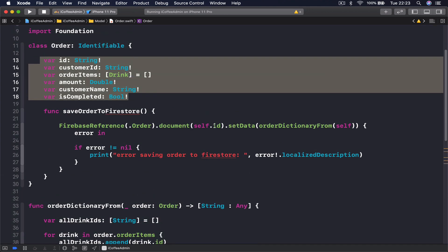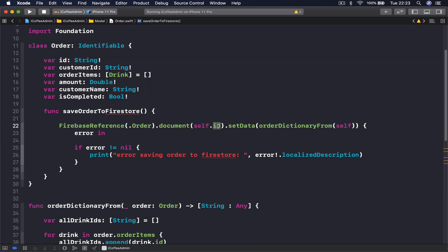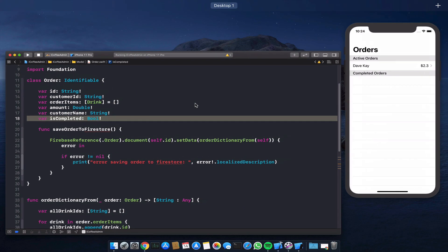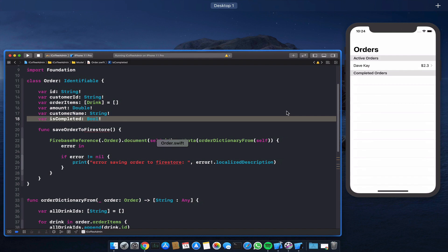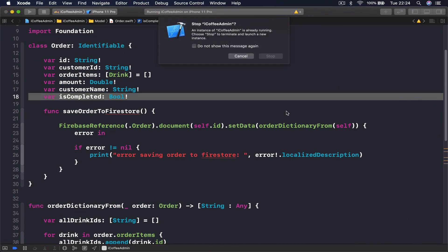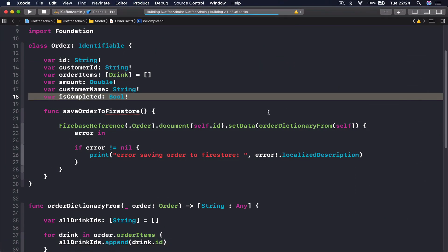Since we already have this order, we're accessing here the same ID, so it's going to rewrite the properties. Since we have changed only our isCompleted property, this is the only thing it's going to update. Let's run our application.